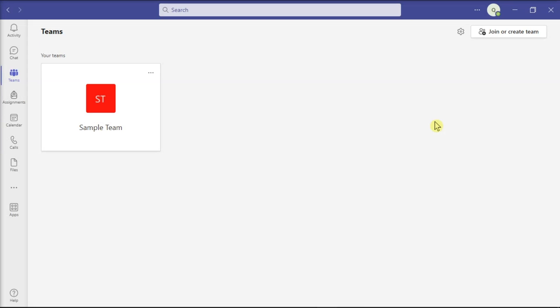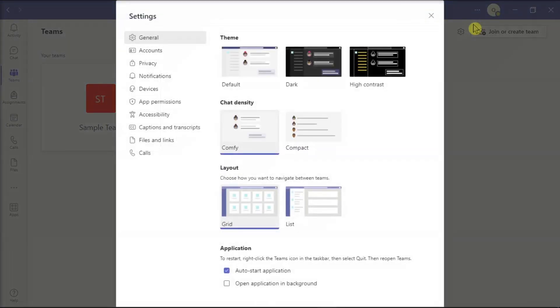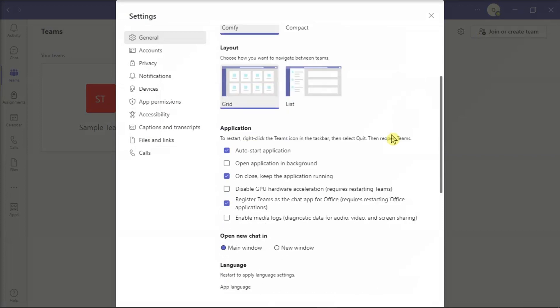A number of users also solved the problem by turning off hardware acceleration. To do that, go to Settings, locate the Hardware Acceleration checkbox, and uncheck it.